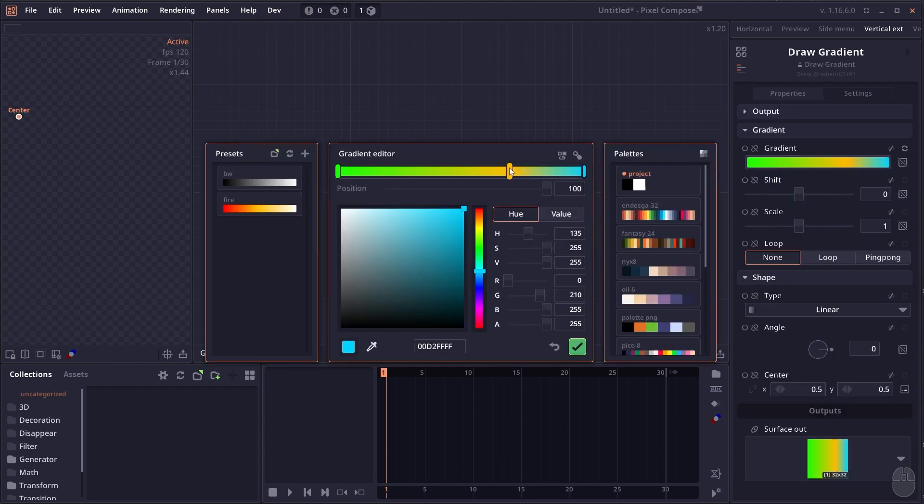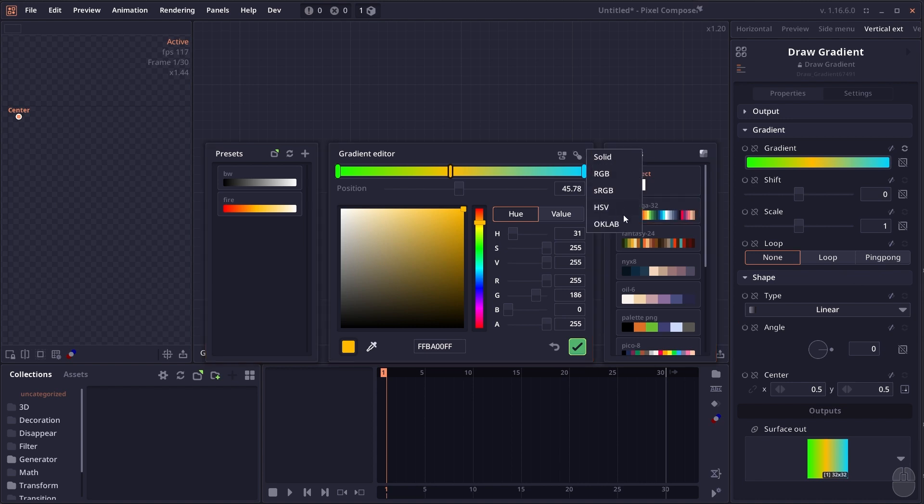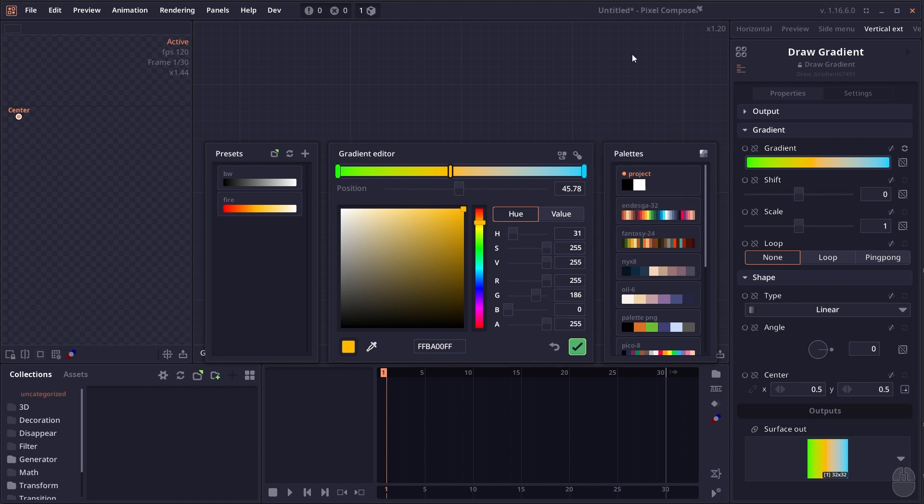We also have improvements to existing nodes. First is the gradient node, which now has two extra blending modes: OKLAB and sRGB. OKLAB is a different color space that tries to replicate realistic colors, so the interpolation can look a bit more pleasing.